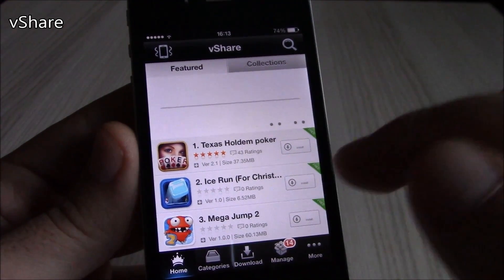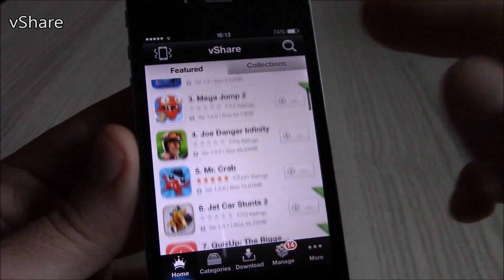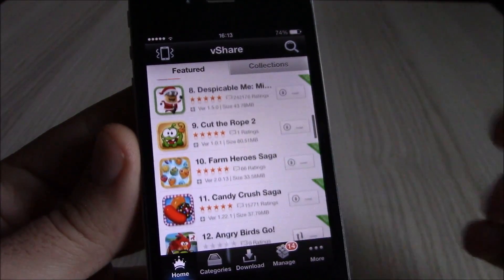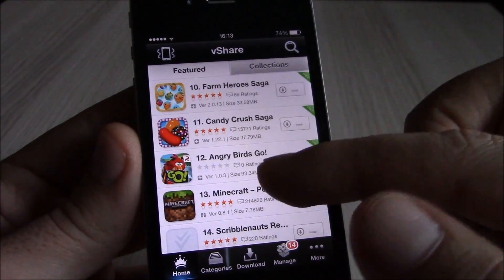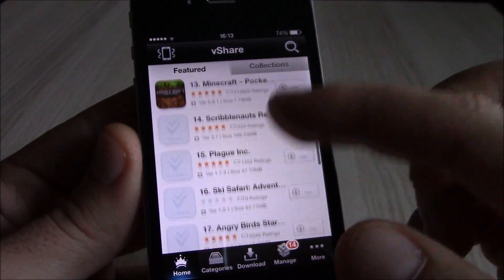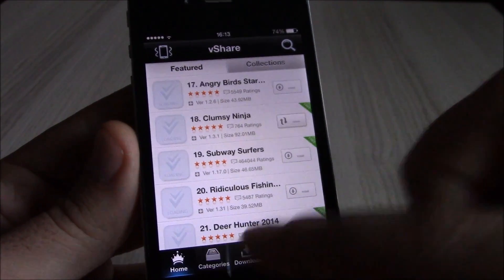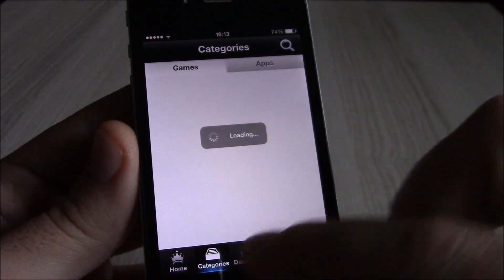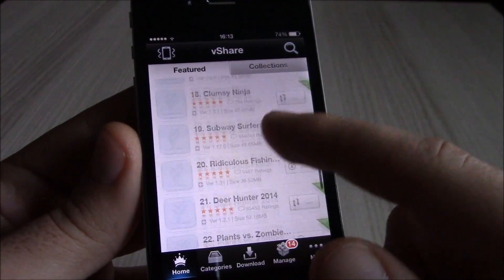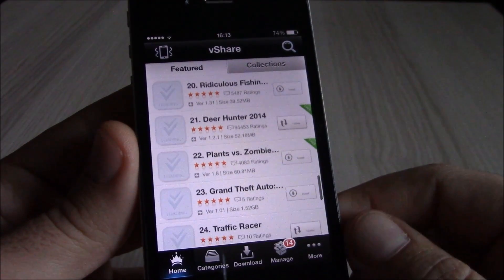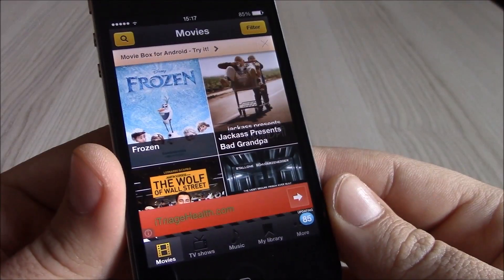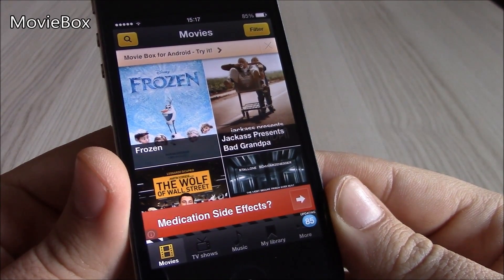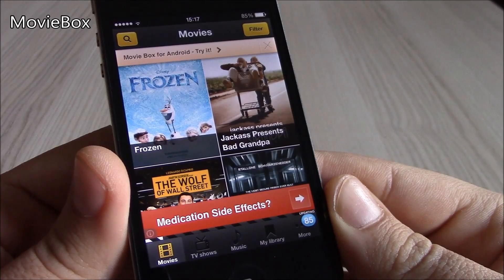Next we have vShare. vShare is a well-known Cydia app that will allow you to download any app you want for free. It has a lot of free apps to choose from — you can browse by categories, which is really nice, and download them all for free.